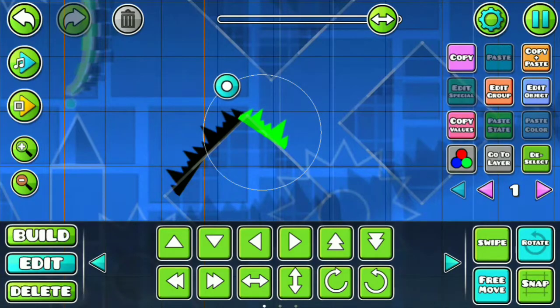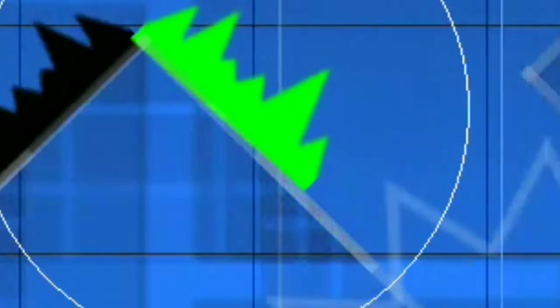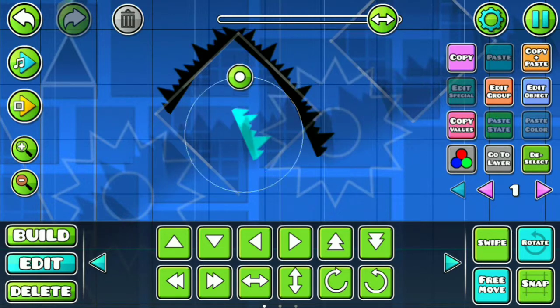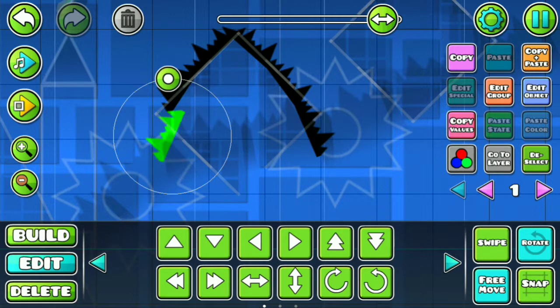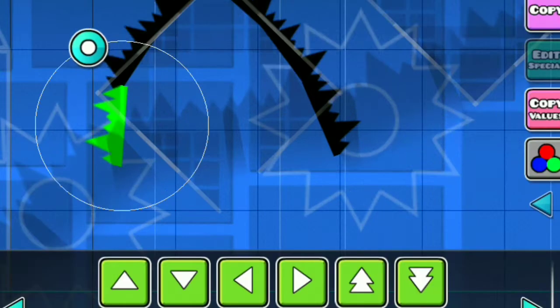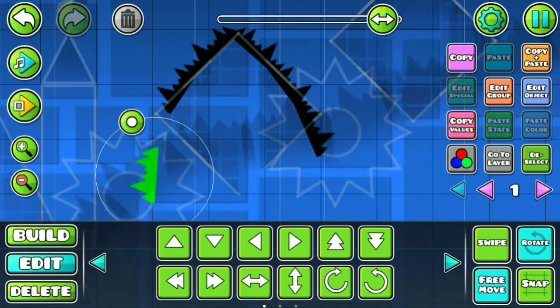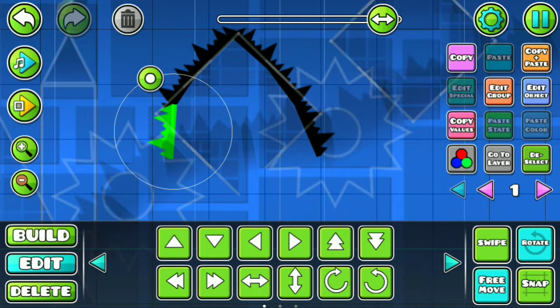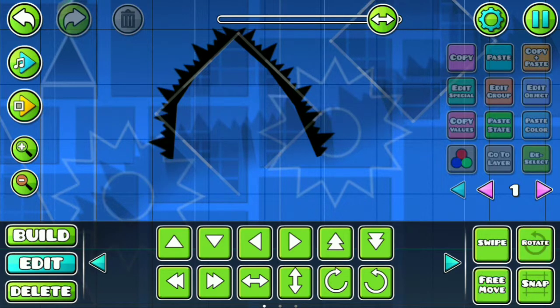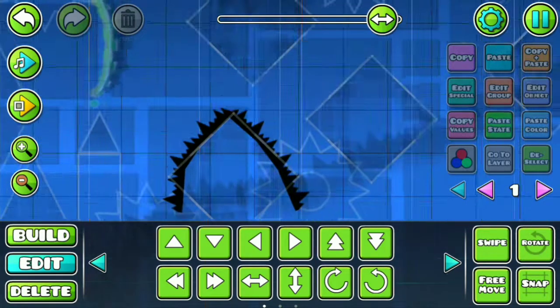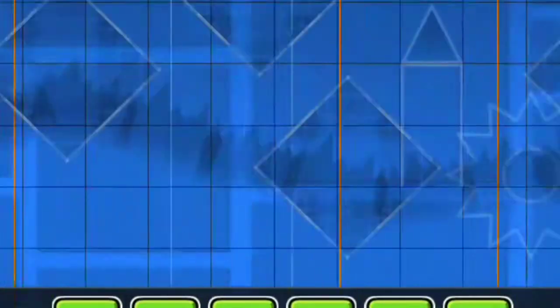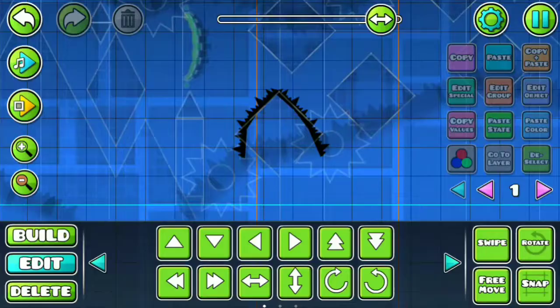So this level is gonna be very hard, guys. It's gonna be very hard. Yeah, and I'm like trying really hard to come up with some creative things. So like the level doesn't seem like it's from Slaughterhouse. You know what I mean?